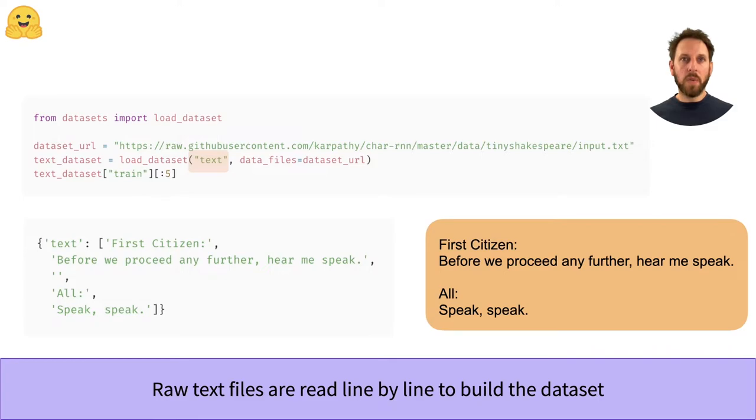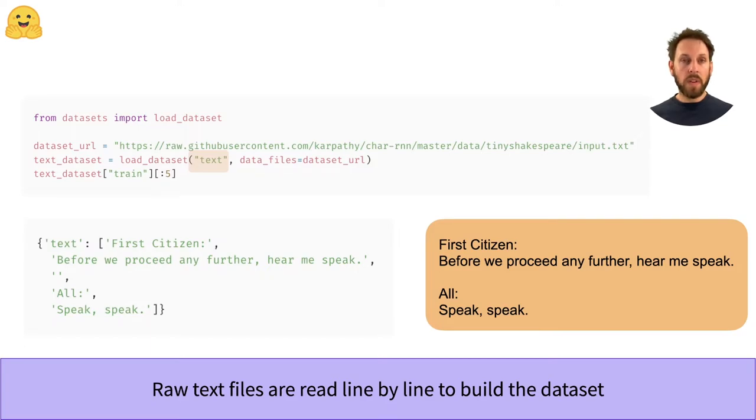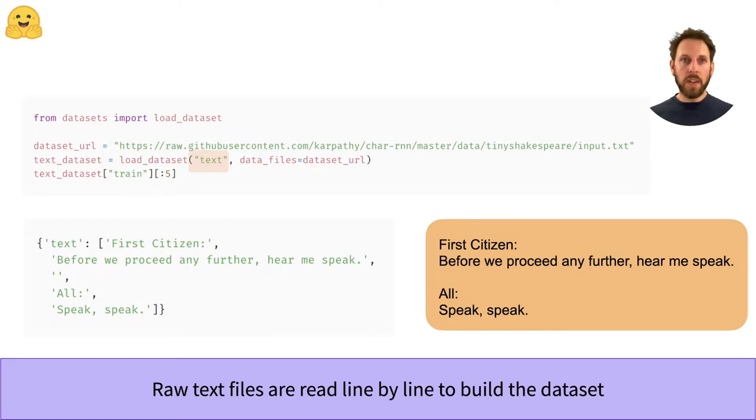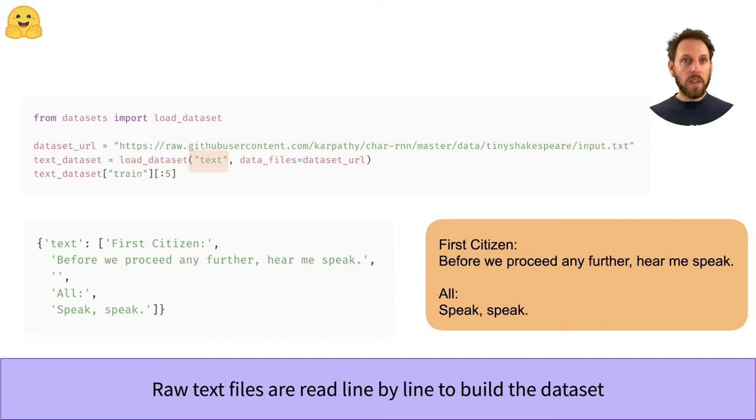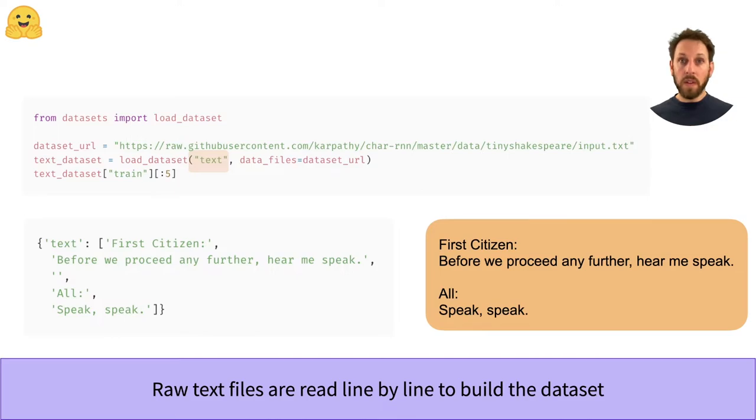Let's now take a look at loading raw text files. This format is quite common in NLP, and you'll typically find books and plays are just a single file with raw text inside. In this example, we have a text file of Shakespeare plays that's stored on a GitHub repository. And as we did for the CSV files, we simply choose the text loading script and point the data_files argument to the URL. As you can see, these files are processed line by line, so empty lines in the raw text are also represented as a row in the dataset.